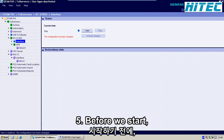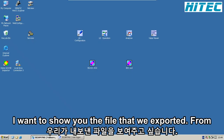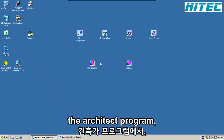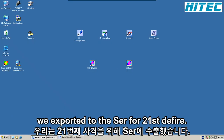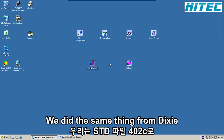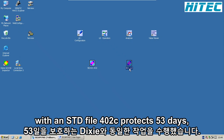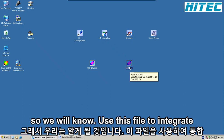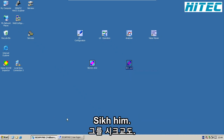Before we start, I want to show you the file that we exported. From the Architect program we exported the SCL421 SCD file. We did the same thing from DIGSI with an SCD file for our two SIPROTEC 5 relays. We will now use this file to integrate the relays in SICAM.